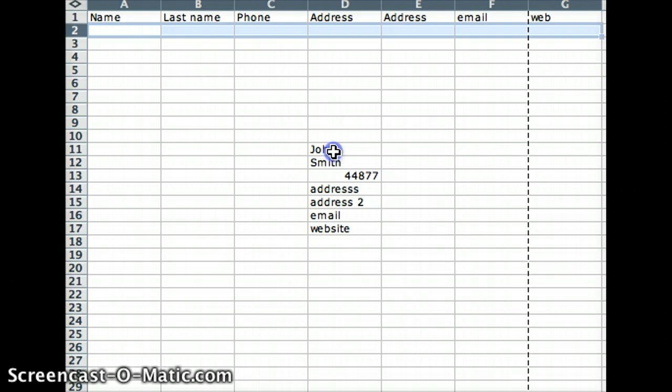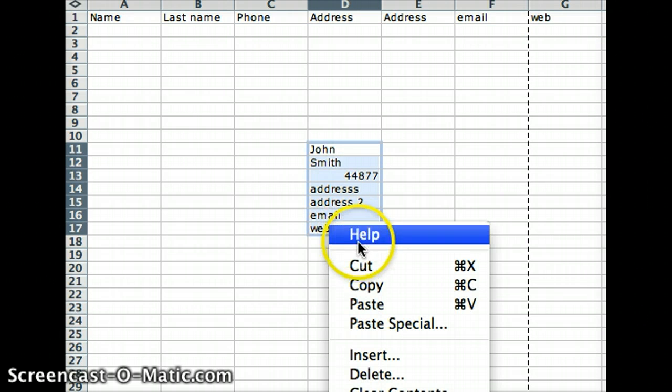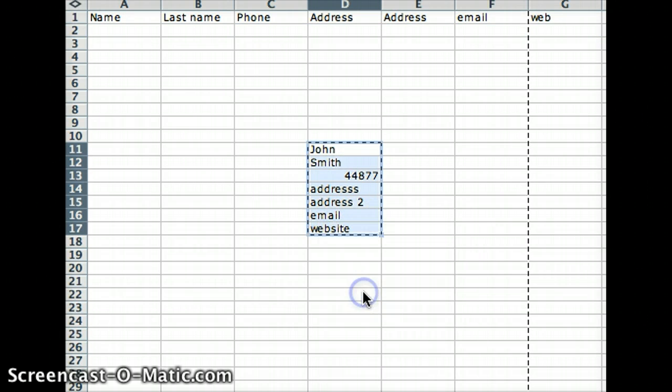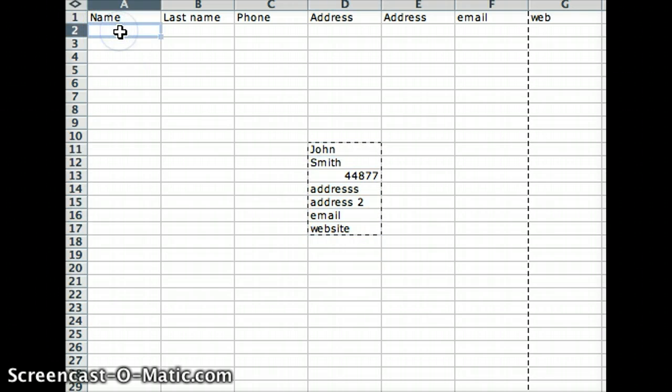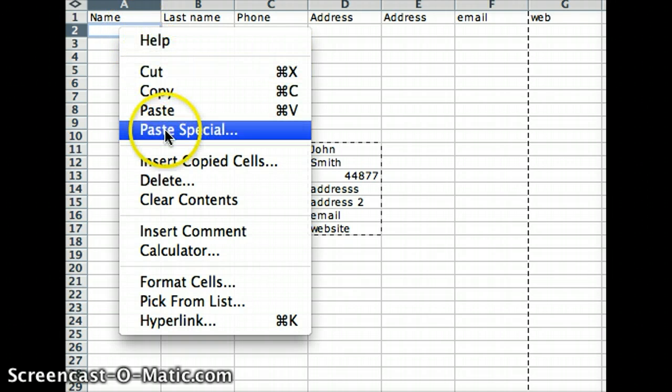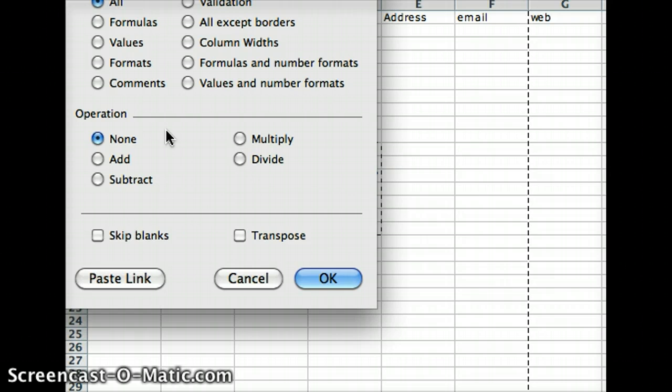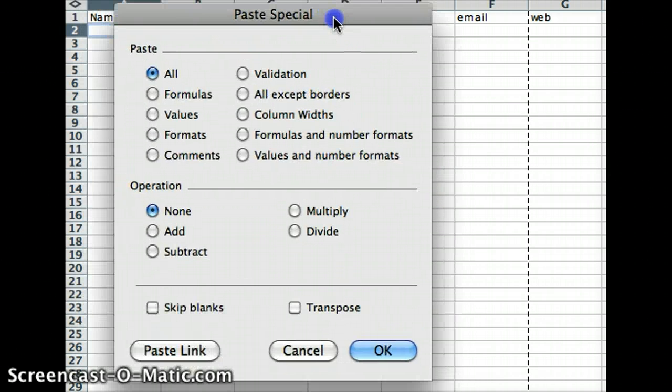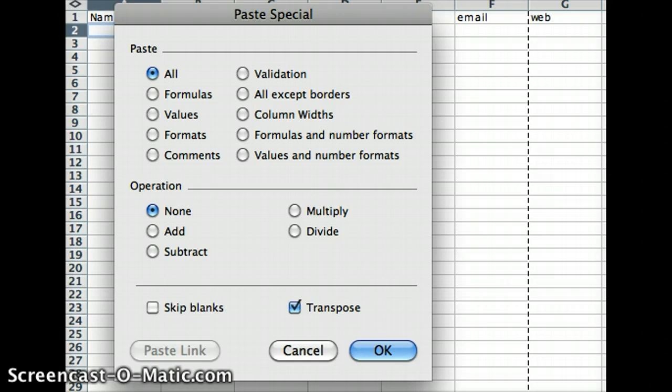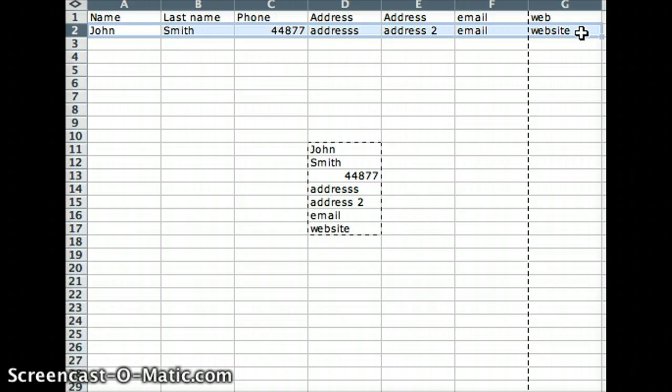All you do is highlight it, copy, put your cursor in the first cell where you want the first piece of data to show up, and click paste special in Excel. In the dialogue that shows up, there's a transpose option, and that's the trick. Then you paste it across and you're set up for a data merge in InDesign.